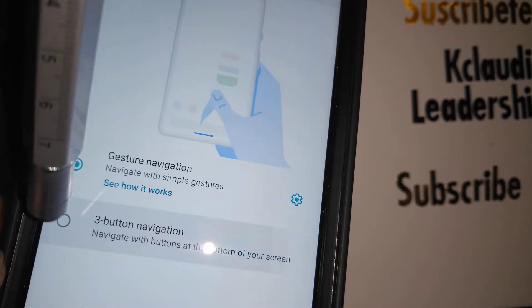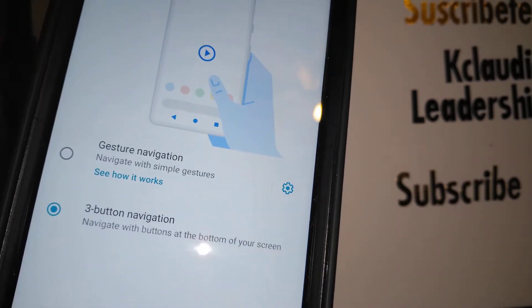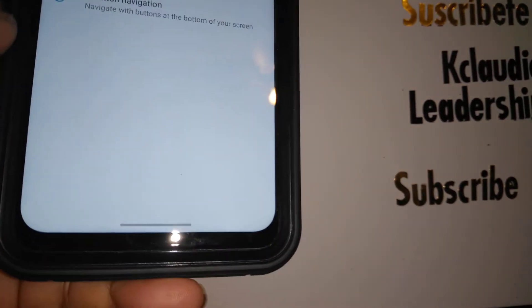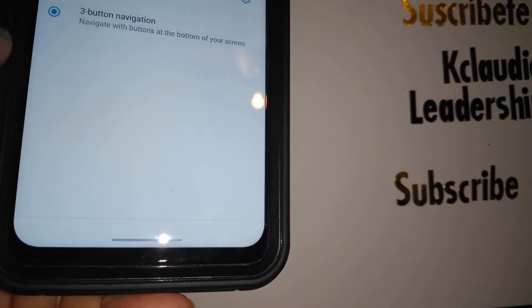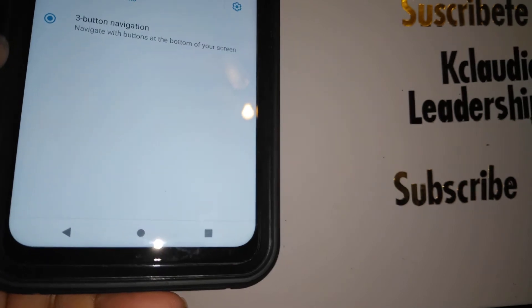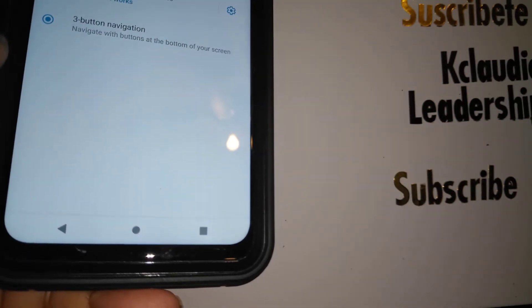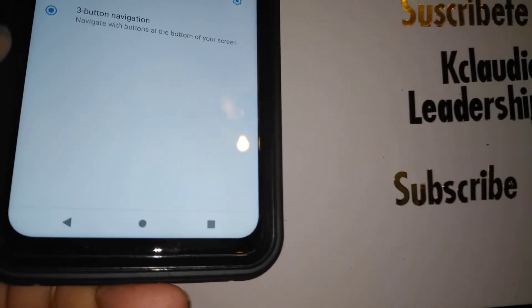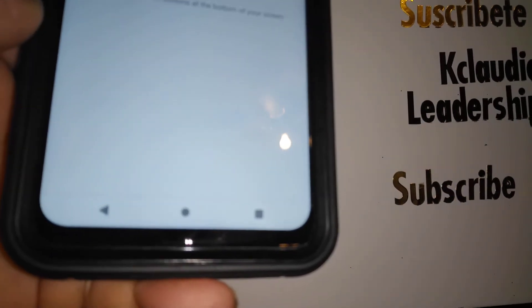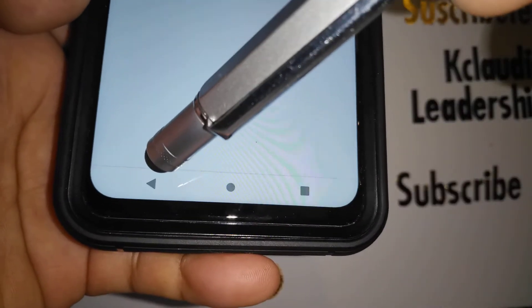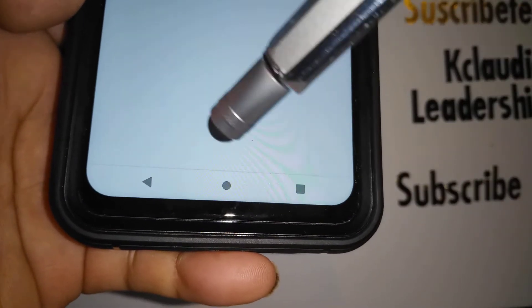Inside System Navigation you'll see Gesture Navigation is currently selected. Go ahead and select Three Button Navigation, and immediately at the bottom of the screen the three buttons will appear.